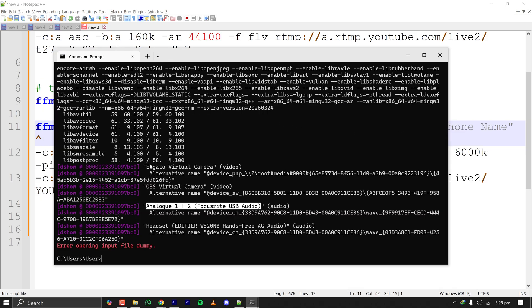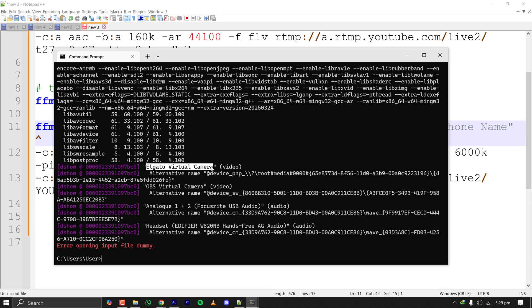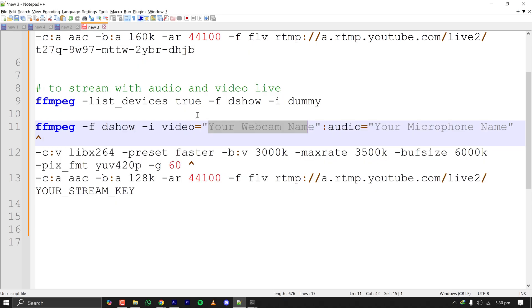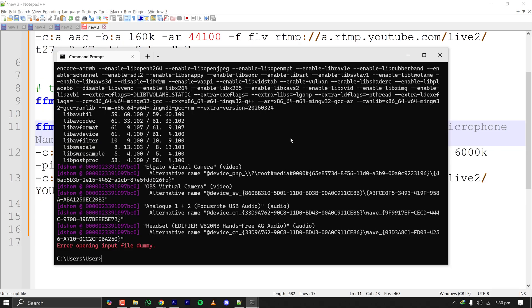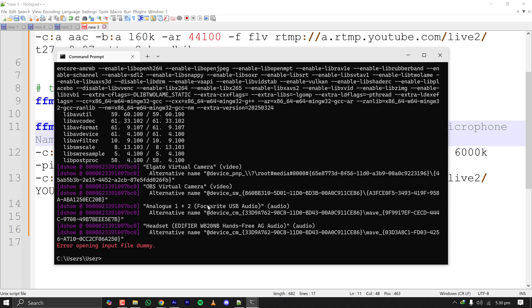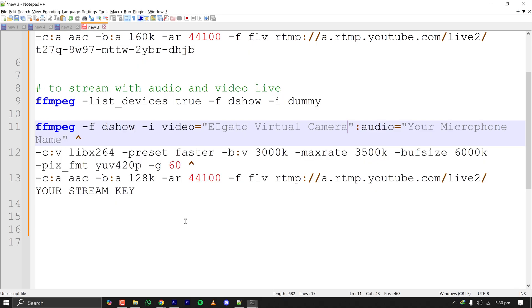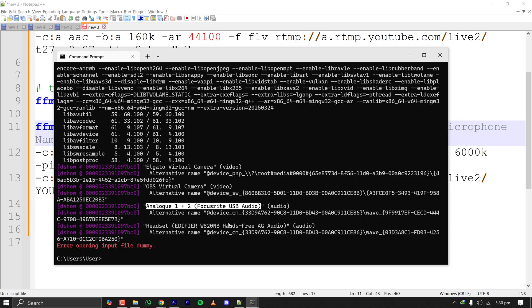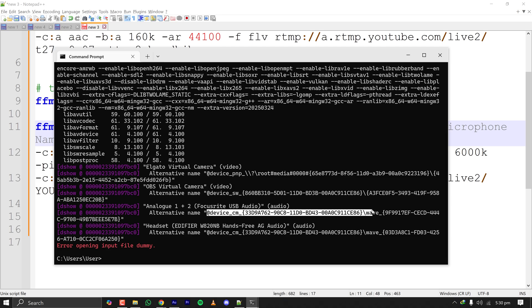Here for me the video is Elgato virtual camera. Let's copy it and paste it here. My audio is Analog Focusrite. If this direct name doesn't work in the command where I have pasted, I use the second one, the alternative name. That way you will not face any issue if you use the alternative name.